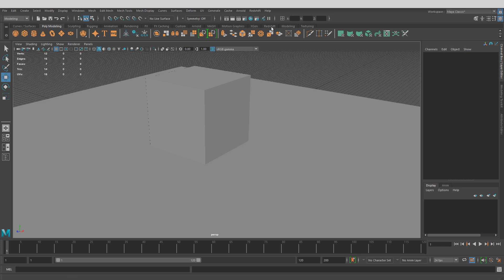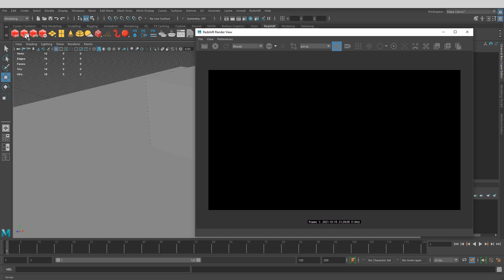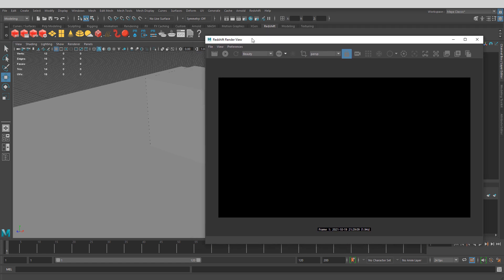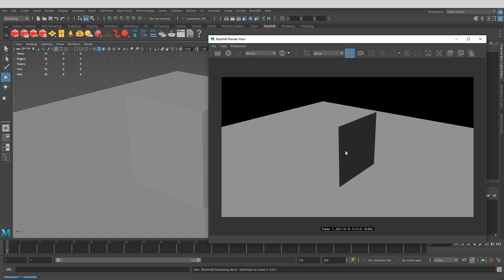Let's do our first render. I'll come back to the Redshift tab, click on Render View, and then click the left icon to render the current frame. It renders from your perspective point of view. Because we don't have any lights, it's going to use Maya's default lights and give you a flat shading result. So to see good results, we need to insert Redshift lights.